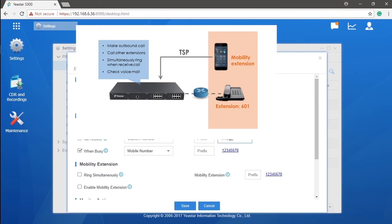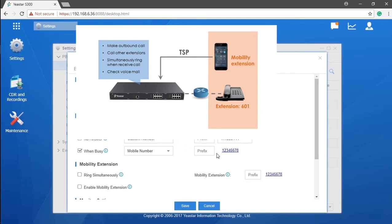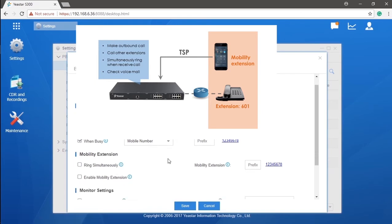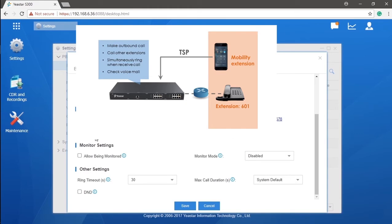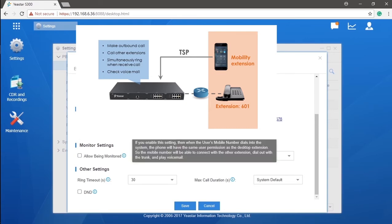If enabled, the mobile number bound to this extension will be functioning as mobility extension, which will be able to dial into the system by using trunks connected to the PBX and call other extensions. Checking voicemail with equal authorization as the desktop extension. Of course, a prefix must be set if you want to use this to make outbound calls through the PBX. We will be on it in our future videos.